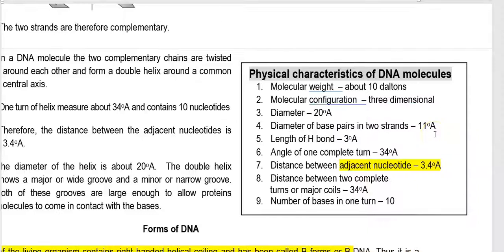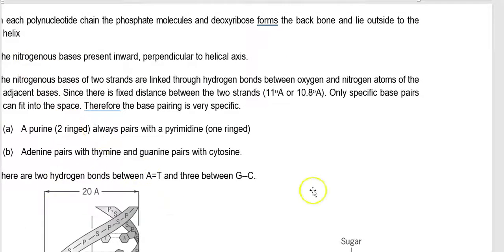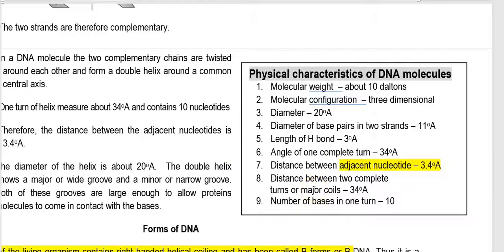Now let's look at the physical characteristics of the DNA molecule. The molecular weight is about 10 Daltons, and the molecular configuration is three-dimensional. The diameter is about 20 Angstroms, and the diameter of a base pair in a strand is 11 Angstroms. The length of the hydrogen bond is 3 Angstroms. One complete turn of the helix is 34 Angstroms, and the distance between adjacent nucleotides is 3.4 Angstroms. In one complete helix, 10 base pairs are present.